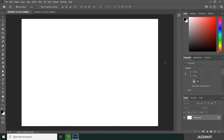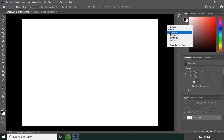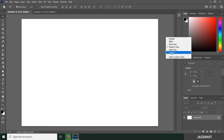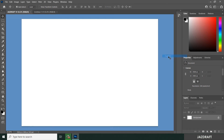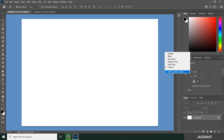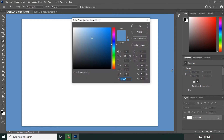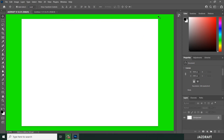Another way to change your interface: right-click on the interface area and you can change it to black, dark gray, medium gray, gray, or light gray. Or you can select a custom color. For example, the default color is blue, but you can select a custom color — say green — click OK and it will change to green.